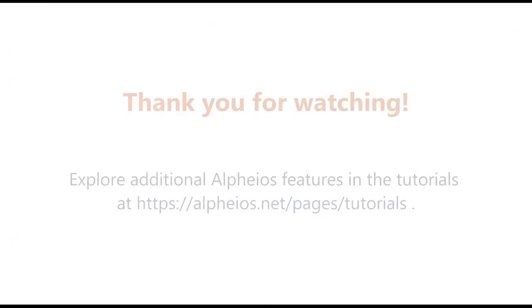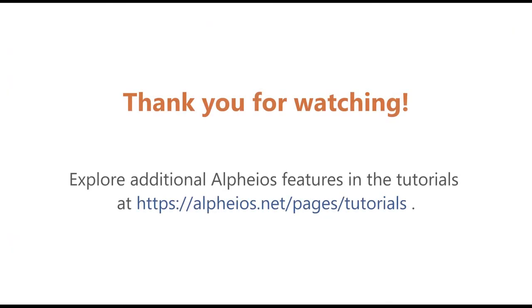Thank you for watching. Explore additional Alpheus features in the tutorials.